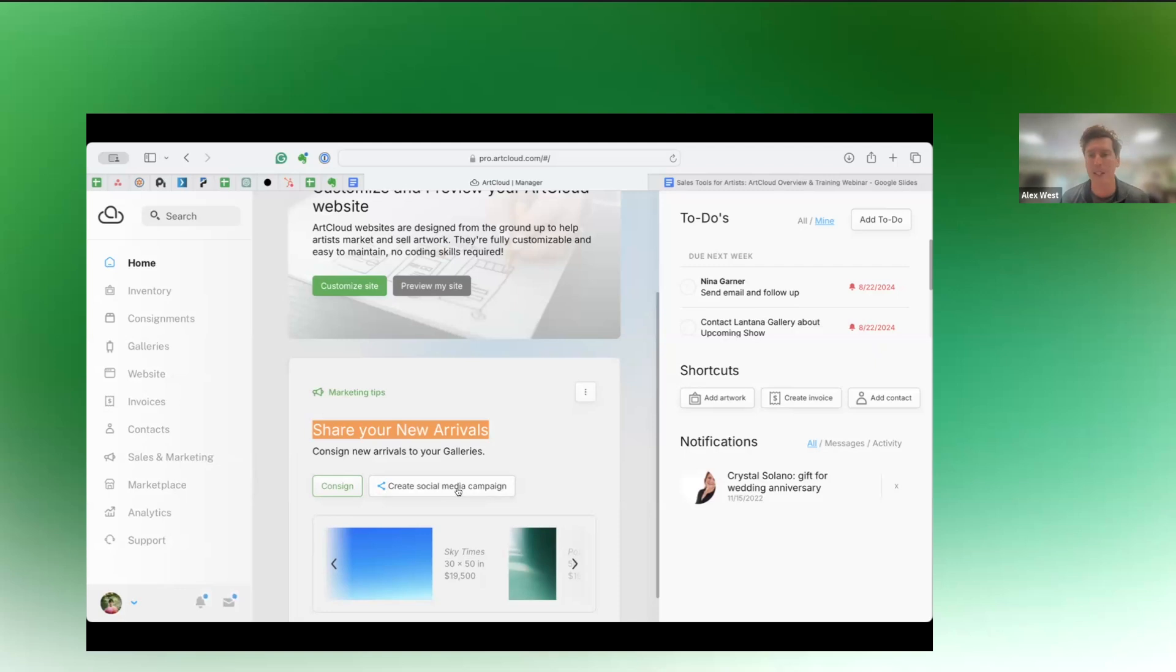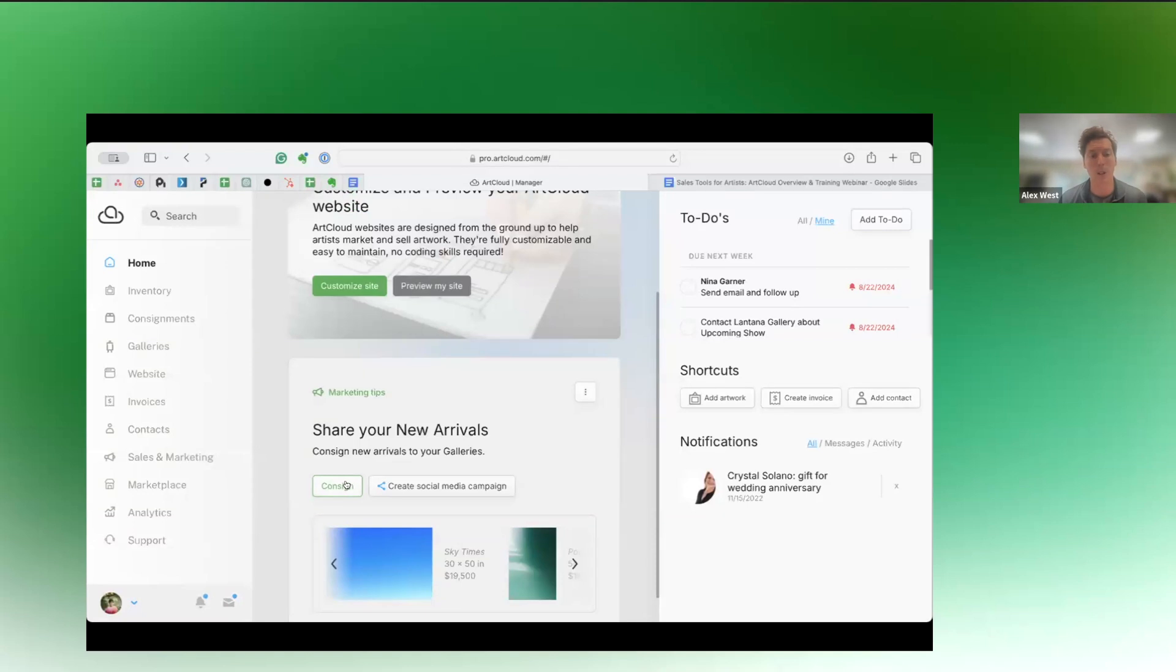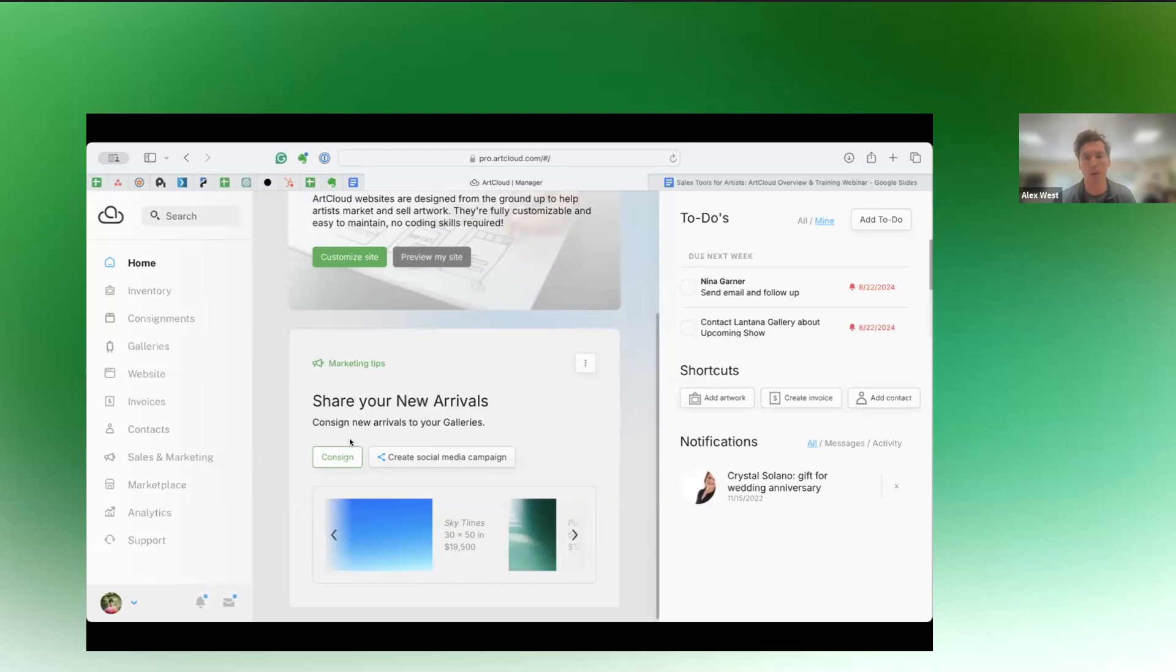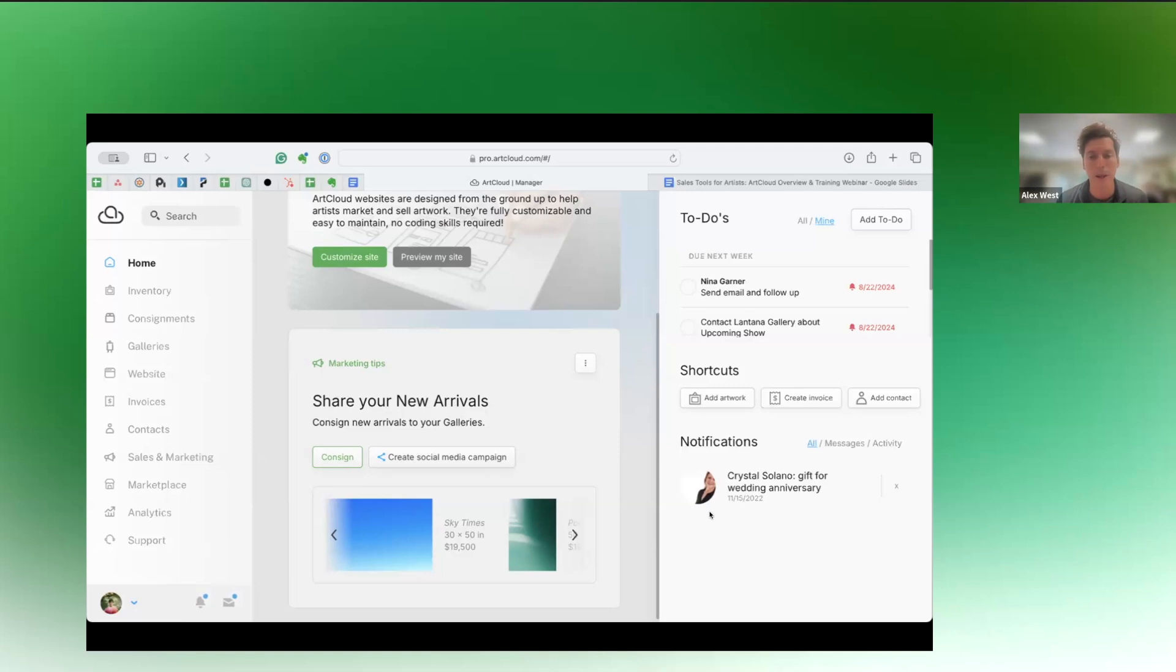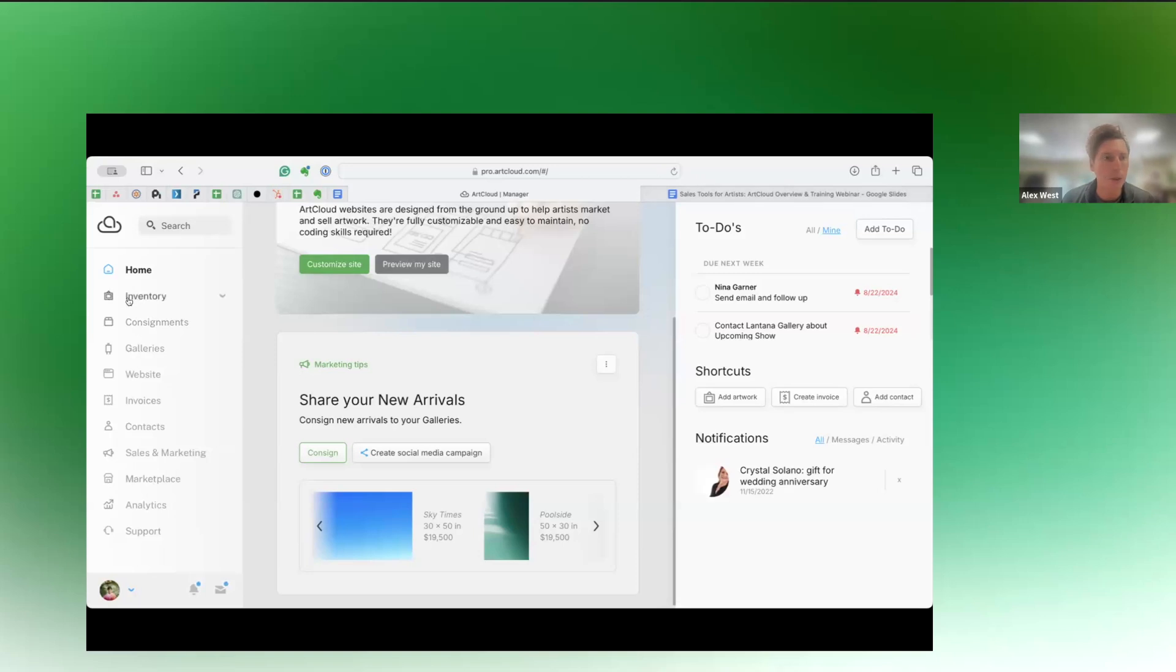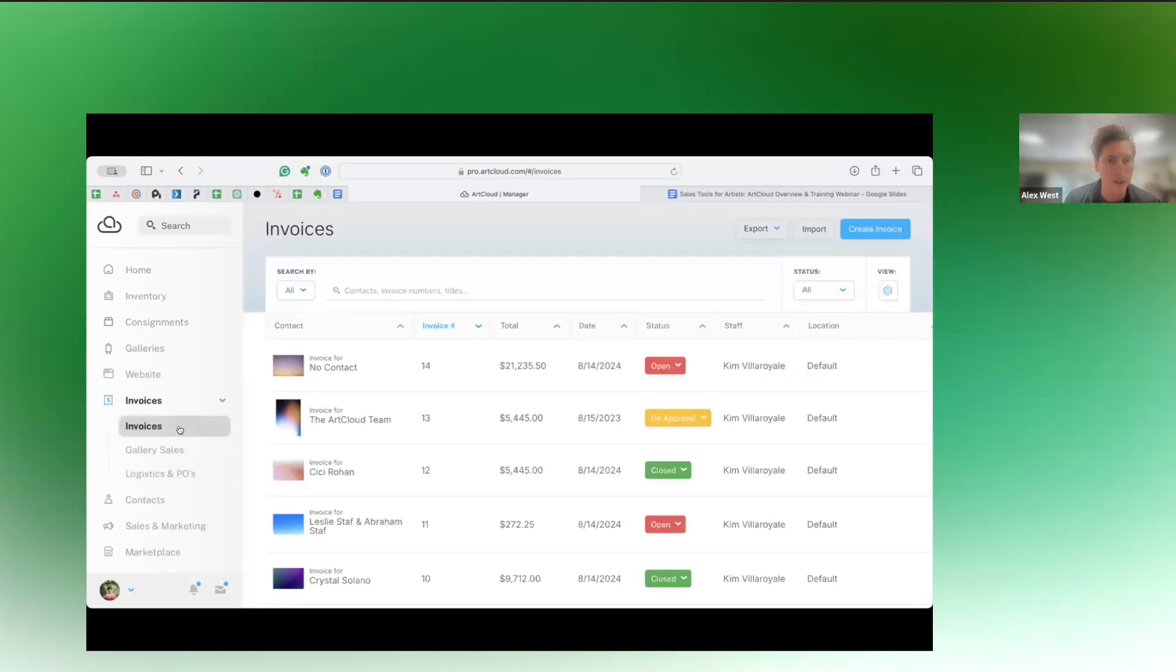And it will always kind of refresh its suggestions on what we think might be actionable for you to help grow your sales. I'll show you this one here. This is an interesting one. This account recently had some new artworks added and we're just prompting you to create a social media campaign. So you can add these to Instagram, Facebook, Pinterest, or X. You can also create a new consignment. So you can actually share these with, if you have gallery representation or an institution that's going to sell them, you can click this button right here and it will automatically create that consignment for you. And you can also email your collectors from here as well.